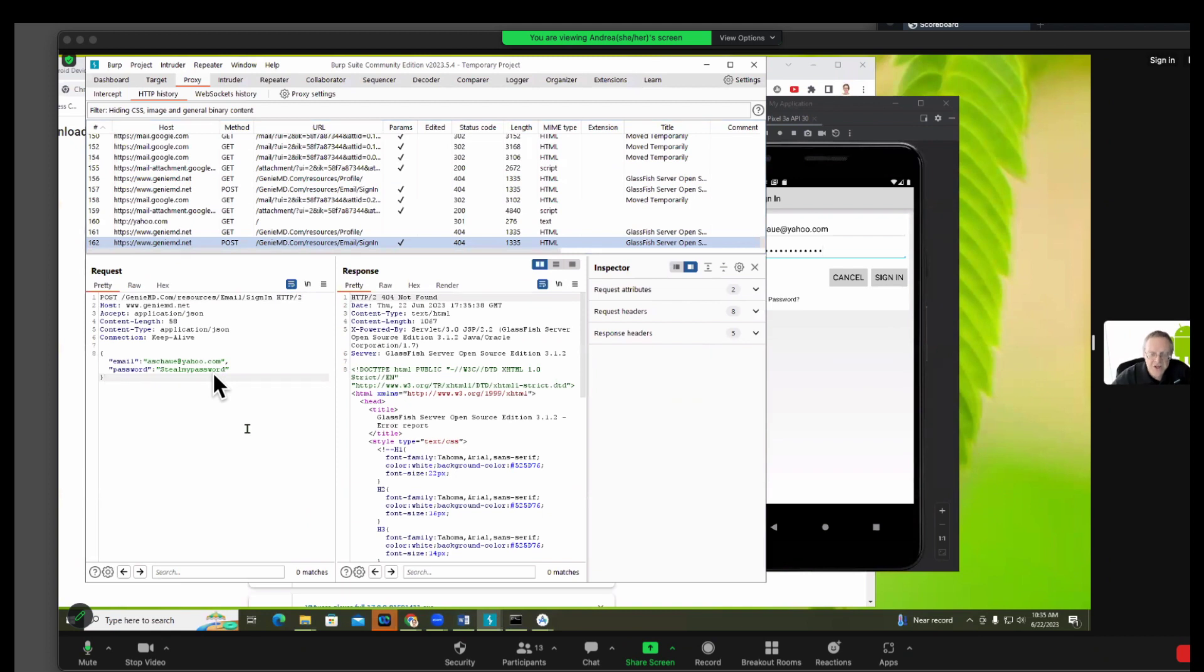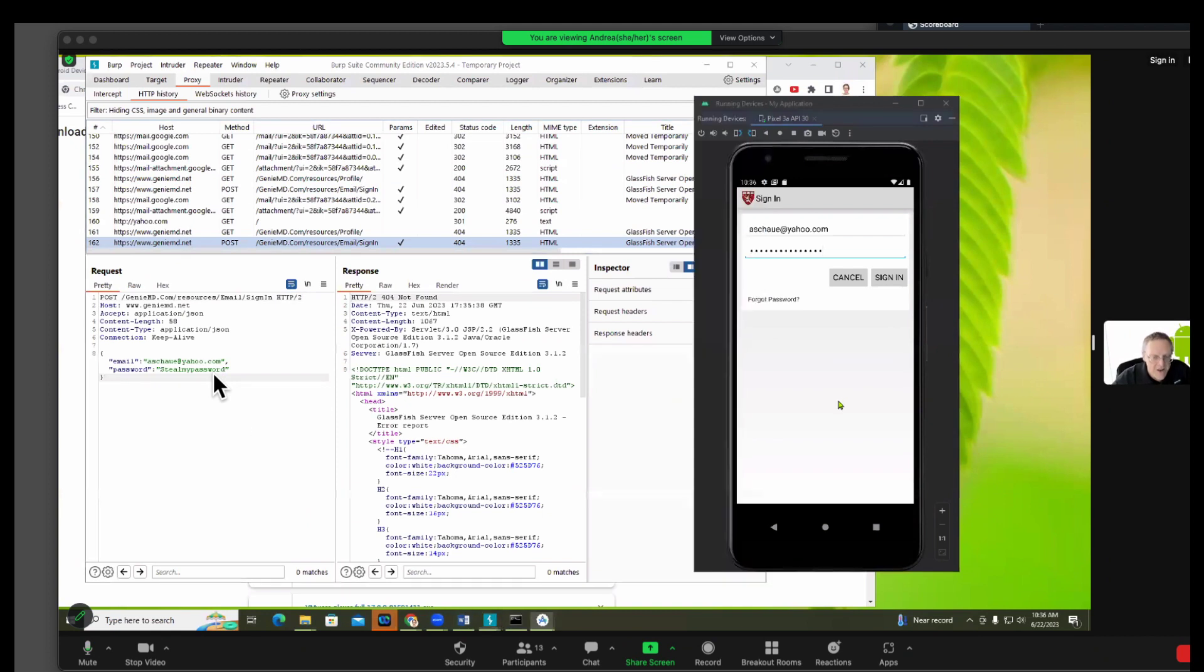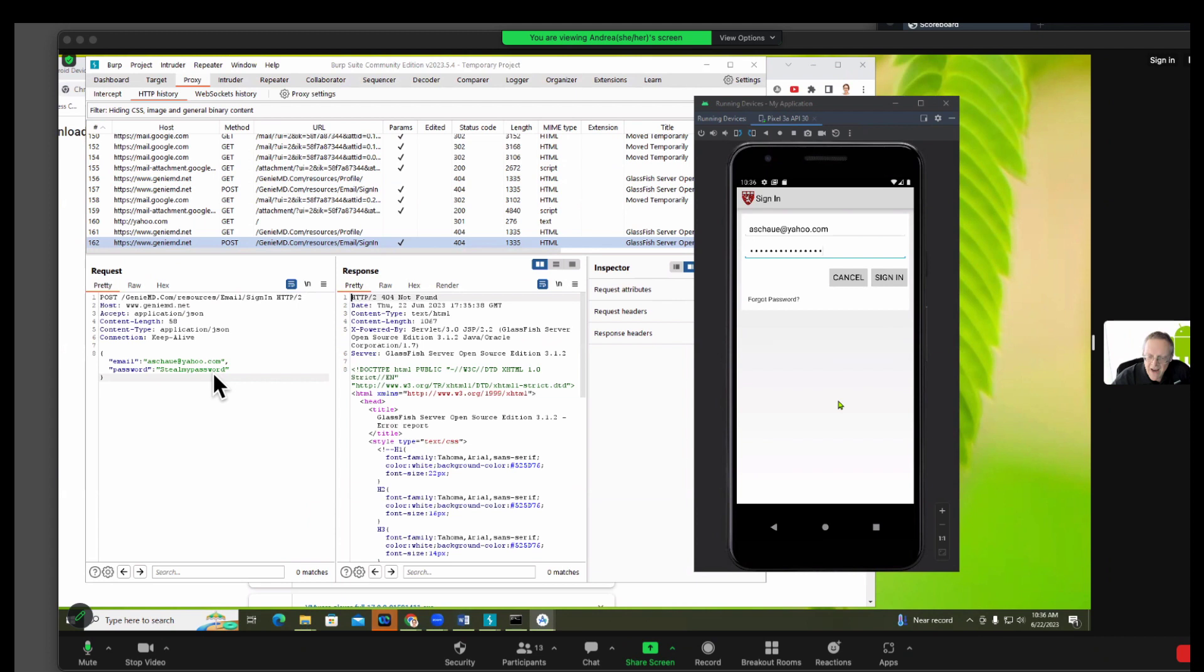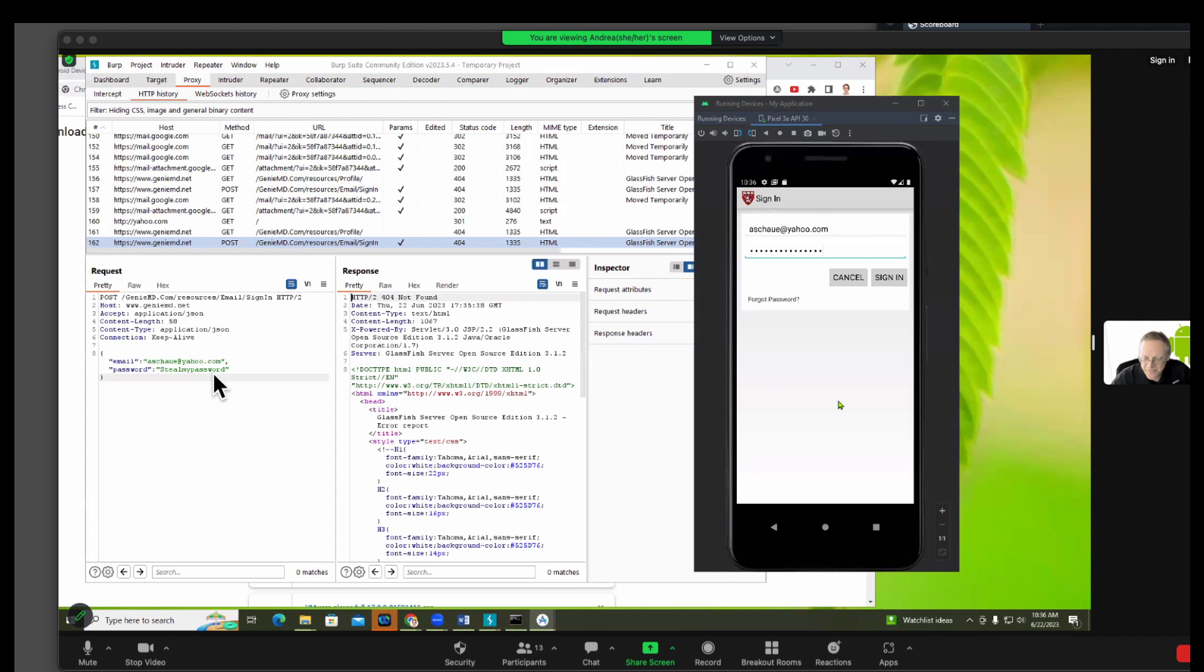So this is what happens a lot. People write apps and they turn off the verification of the certificate and they forget to turn it back on. And the reason they do is while they're developing an app they want to test the network connections with something like BURP. And rather than properly configure their phone to trust it, they just turn off the validation so it'll go through, and then they forget to turn it back on when they distribute the real app.